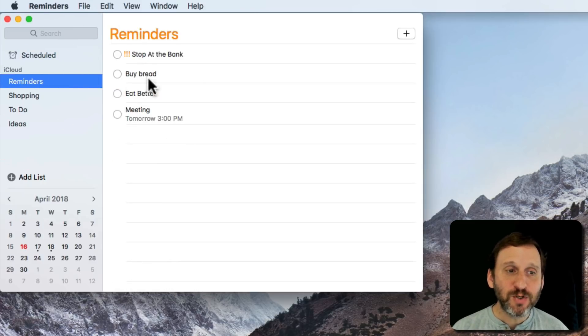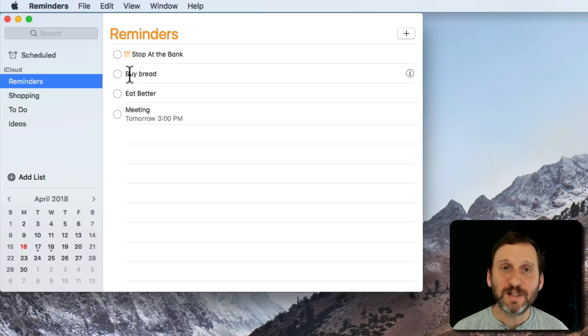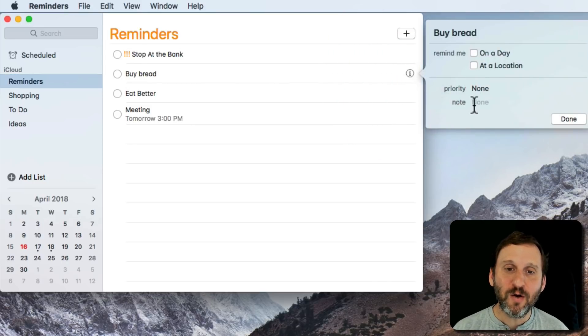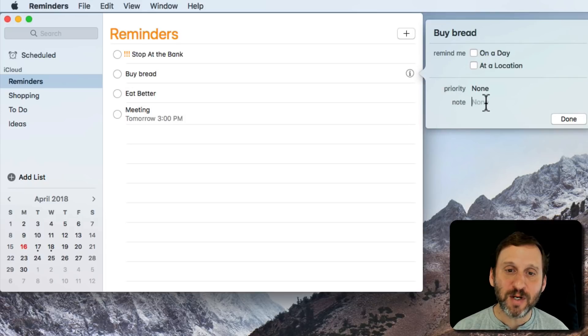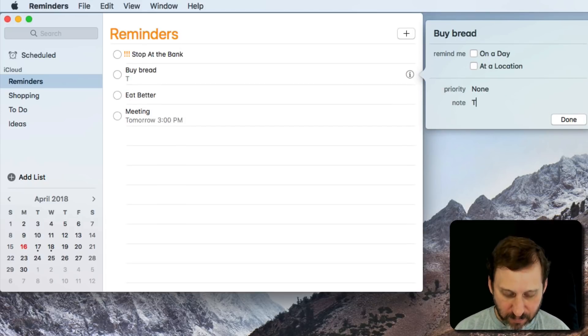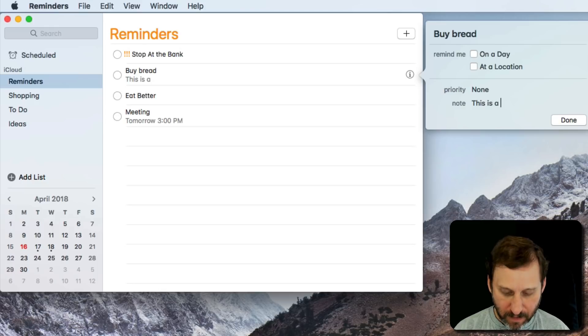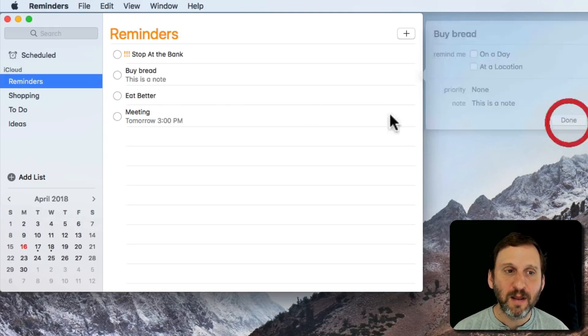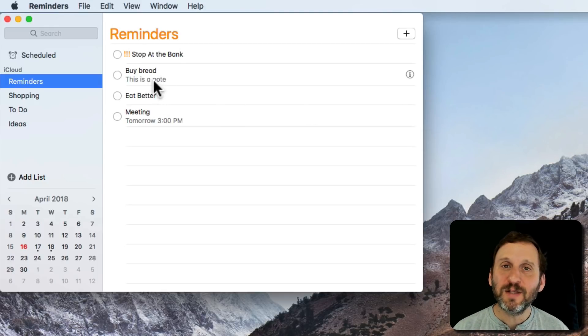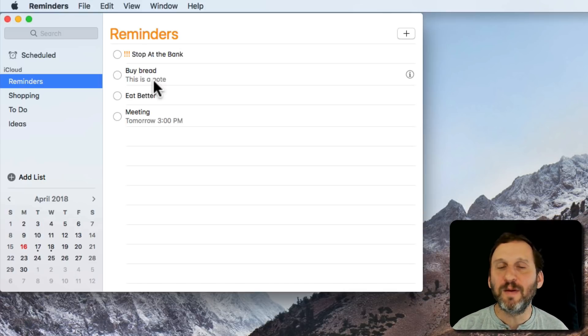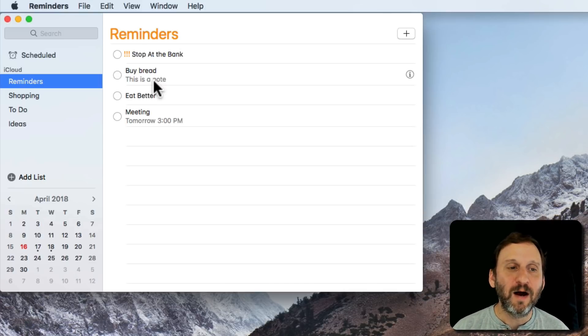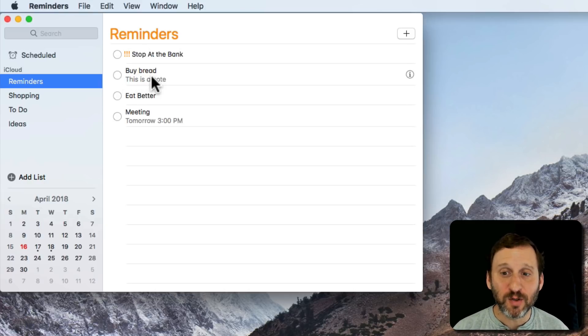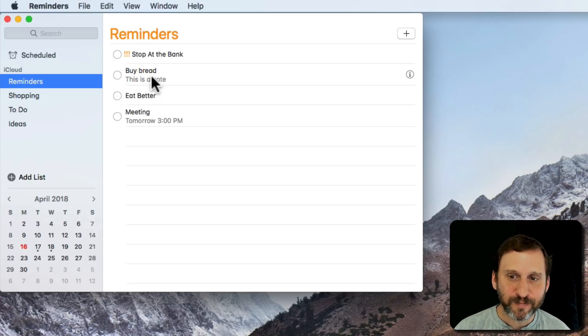There's more that you can do with a reminder than simply having a quick piece of text as the title. You can also add a note. When I click I for information here, you can see I have this note area. I can add a lot more text in here. You can see it actually appears there underneath. This is great for having a title for a reminder item and then having more information like people's names, phone numbers, and all that in a note rather than just having a very long title.